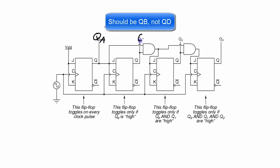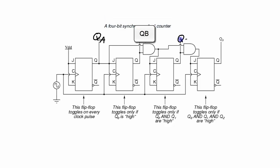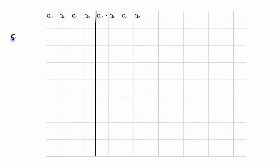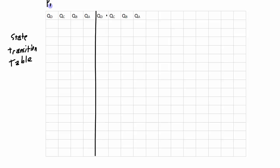I'm going to relabel the flip-flop outputs because of the labeling I'll use in the state transition table. This is going to be called QA, this one QB, this one QC, and this one QD. For each one of these flip-flops I am going to be designing the input logic in order to create my truncated sequence counter. Here's the start of my state transition table — I have two blocks with QD, QC, QB, QA representing the present state and QD, QC, QB, QA representing the next state.